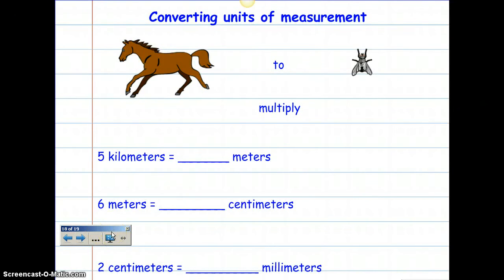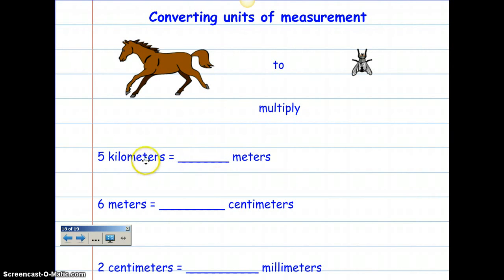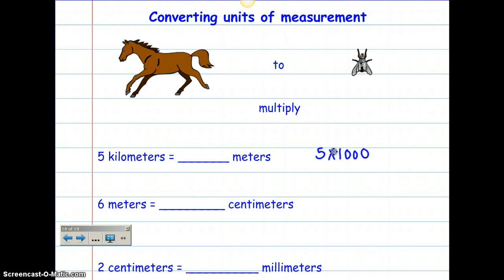Let's go to converting units of measurement. This is so much easier because everything is in groups of hundreds, tens, or thousands, which makes converting a whole lot easier. Let's start with 5 kilometers — how many meters are in 1 kilometer? It's 1,000. So all I have to do is take 5 times 1,000, which is 5,000. So 5 kilometers is 5,000 meters.